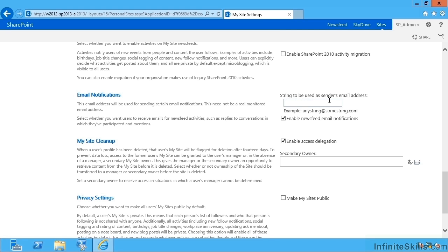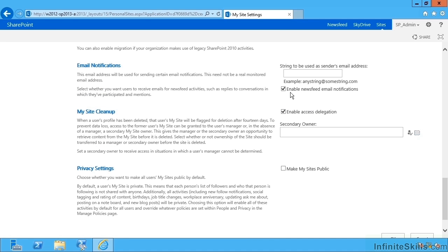Then what email address should be used to send notifications to users? So mysites@sharepoint.com or something. Then whether emails should be sent out for notifications to users when their news feed has changed. A new setting in 2013: My Site cleanup. This behavior has kind of been around for a while, but this says when a user leaves the organization and their Active Directory account is deleted, instead of just deleting all the user's My Site stuff, the user's manager will be made the primary owner.